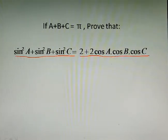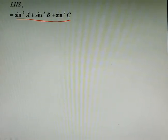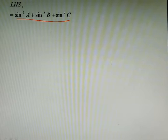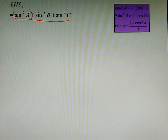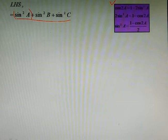So taking LHS as we usually do, we will start our solution. This is our left hand side and this is a little bit of a different question, a unique question. Here sin²a can be converted using a formula following this table.